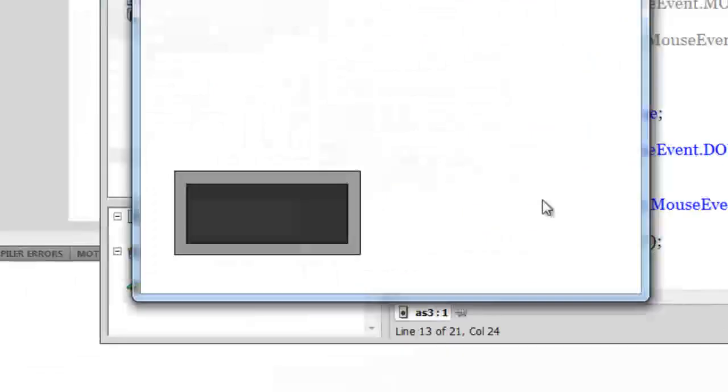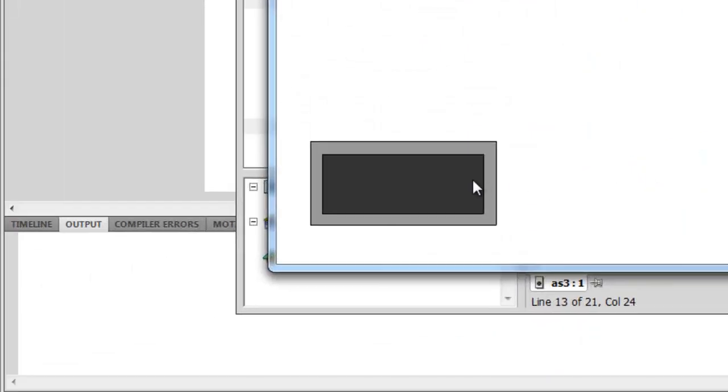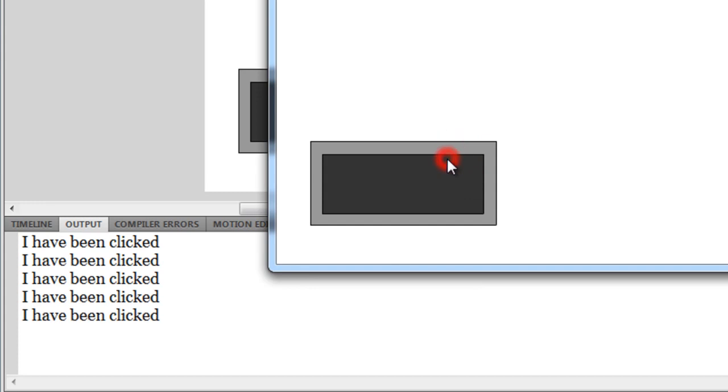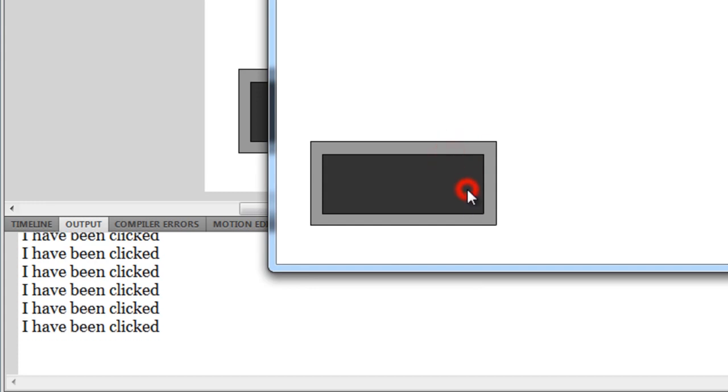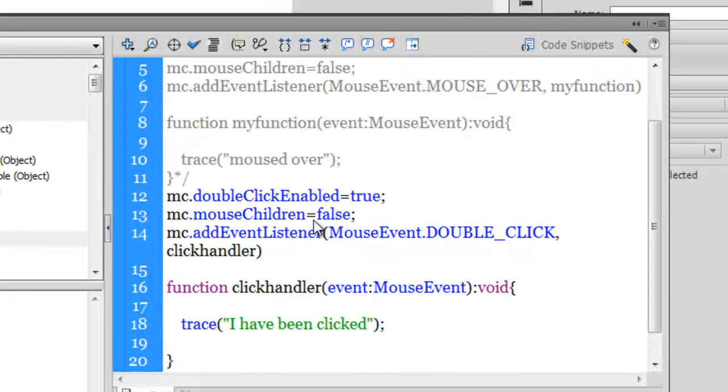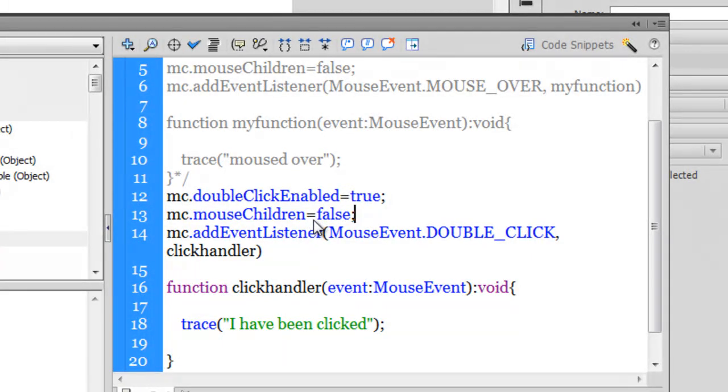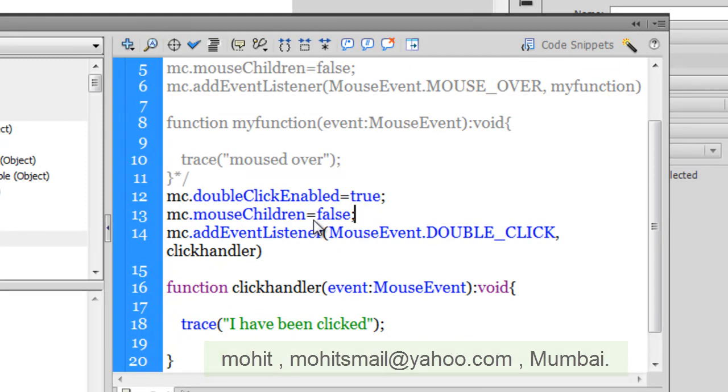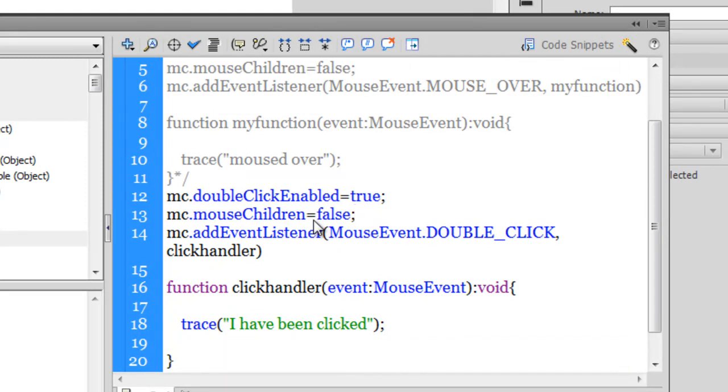Hit control enter and test it out this time. No matter where I click on the movie clip now, as long as it's a rapid double click, it will display the message which says I have been clicked. So I hope that I've conveyed the difference between a rollover and a mouse over, as well as how to enable a double click. And just in case your movie clip is a little complex like mine, where we have a movie clip inside a movie clip, it's always a good idea to keep the mouse children equal to false. I hope you like this tutorial. I'll see you very soon with yet another. Bye.